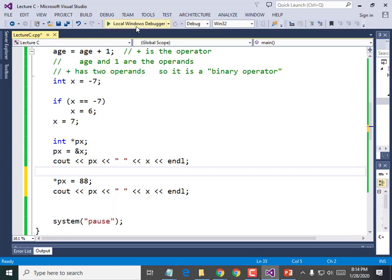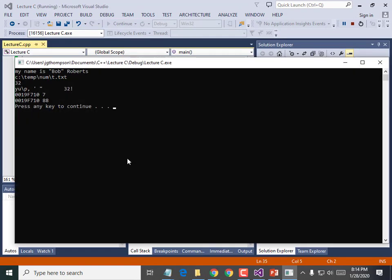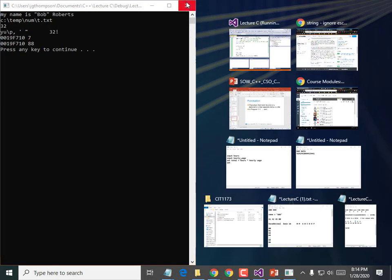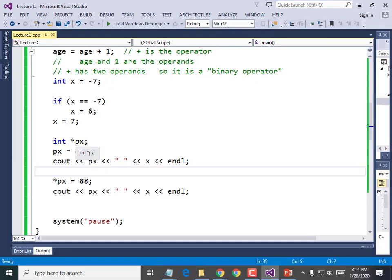We could do '*px = 88;' — and let's print it out again. I'm telling it: go out to that address and write 88 on it. Just like I could give you my home address and you could go and paint the house red. This is not the x variable at all — I didn't set x equal to anything. But it's setting the value stored at that address to 88. The memory address is unchanged, but x has now magically changed to 88 even though I never changed it directly.